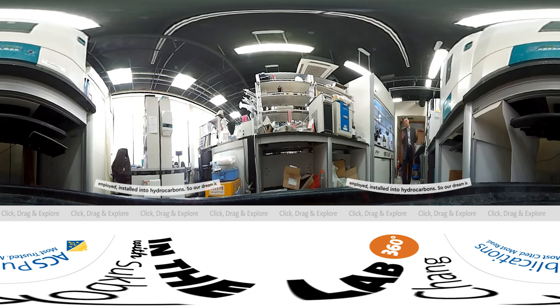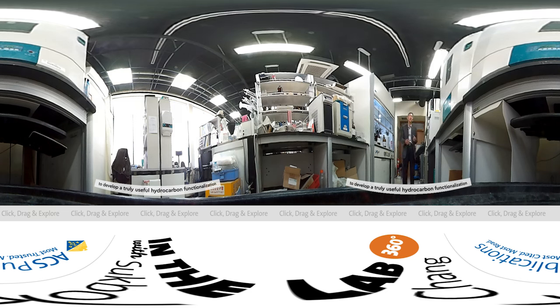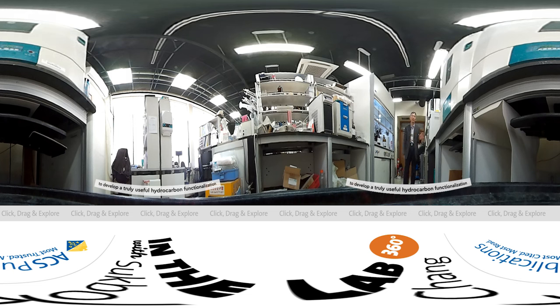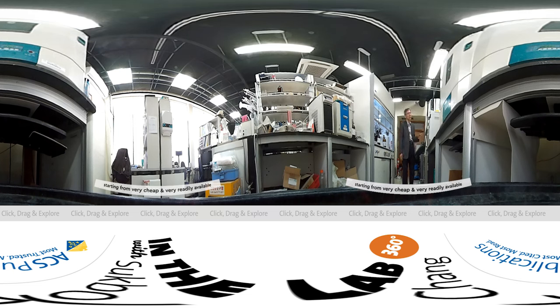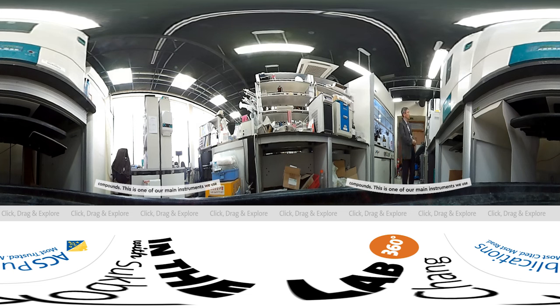Our dream is to develop truly useful hydrocarbon functionalization starting from very cheap and readily available compounds.